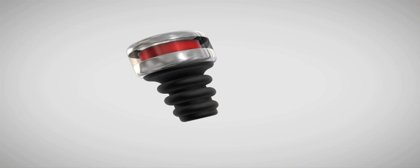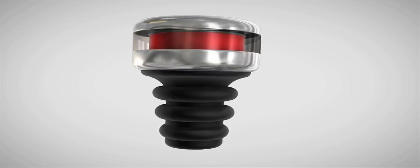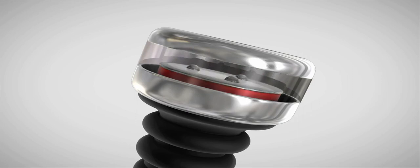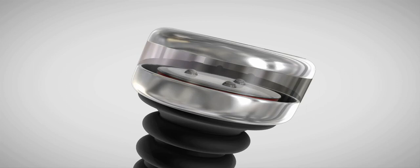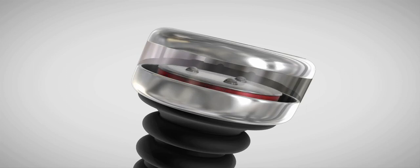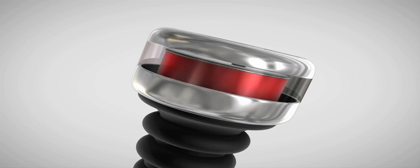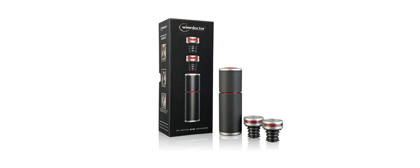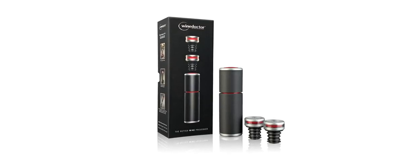The coolest feature of the IntelliStopper is its built-in red indicator that visually shows your wine is preserved every time. When the window is clear, you know your wine is safe. If the red indicator appears, it's time to pump again or drink your wine.